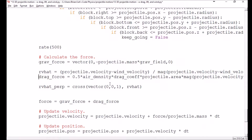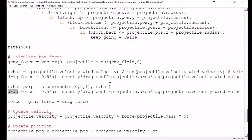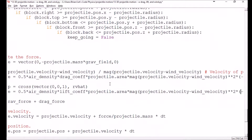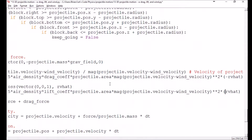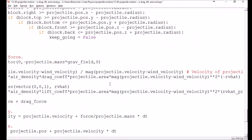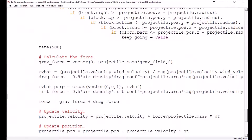That gives me the direction of my lift force. Now I need to set up the equation for the lift force. The equation for the lift force is nearly identical to that for the drag force. We call it lift_force; it also has a half and an air density. Instead of the drag coefficient it has a lift coefficient. It also takes in the projectile's area, so you can change the size of the object and get a different lift and drag. Then we need the magnitude of the relative wind velocity, and the direction is given by rv_hat_perp.